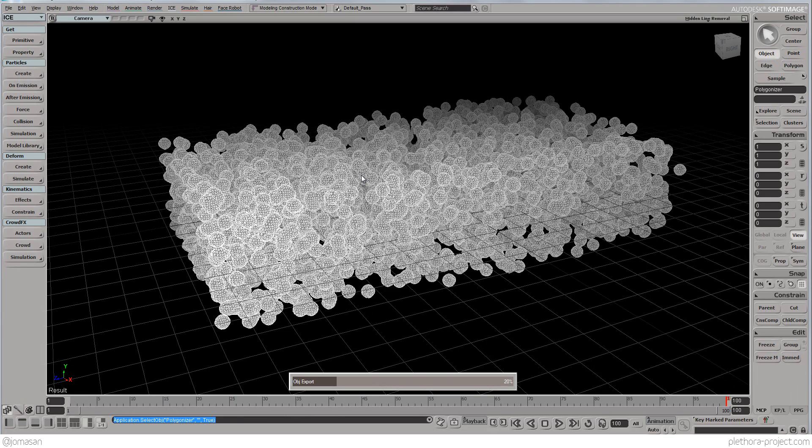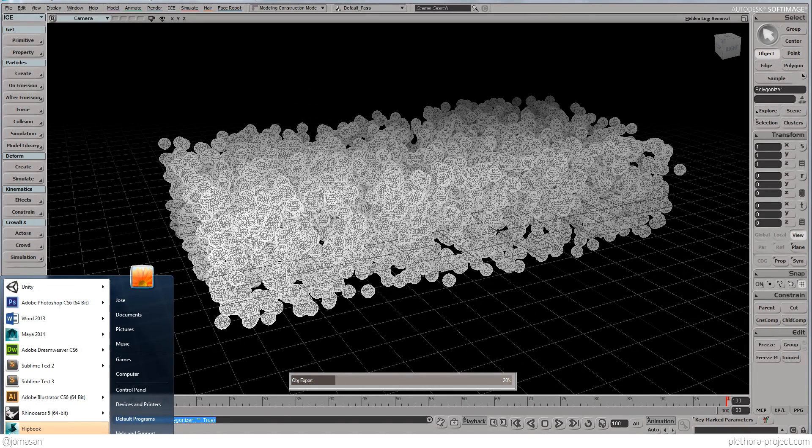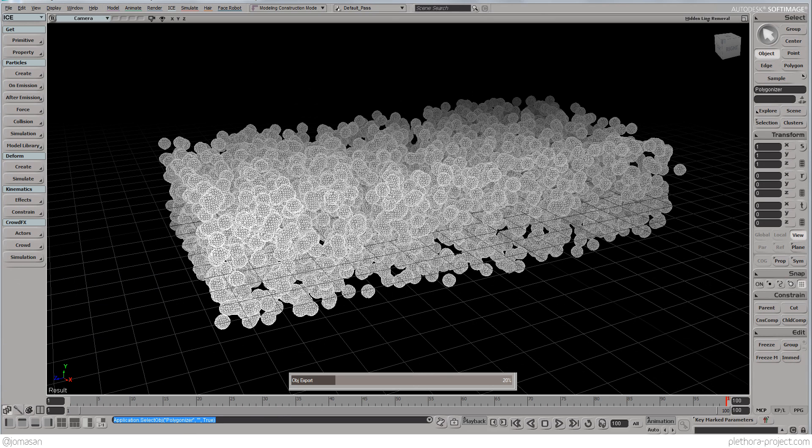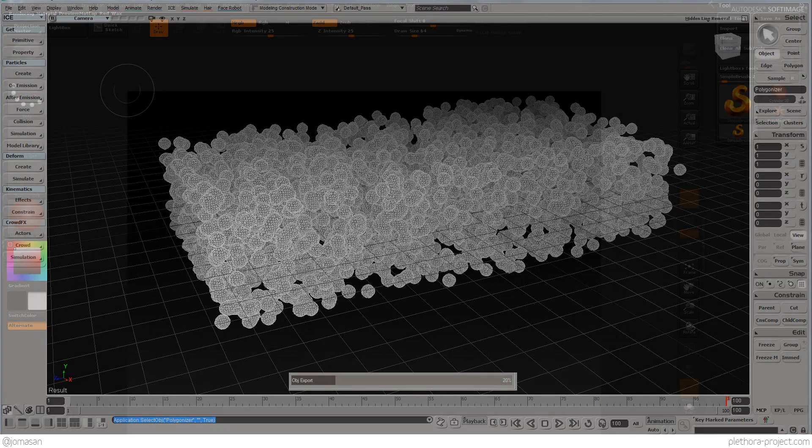It's quite a heavy mesh at this point. While we wait for that to kind of export, we're going to just go to ZBrush. Open ZBrush.